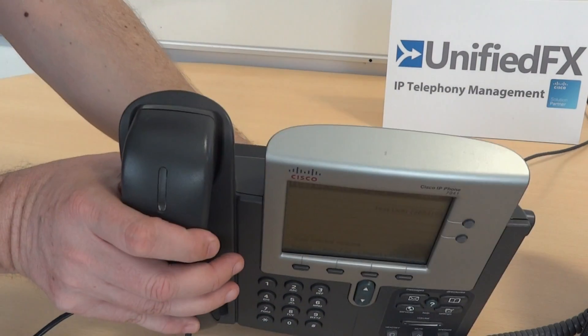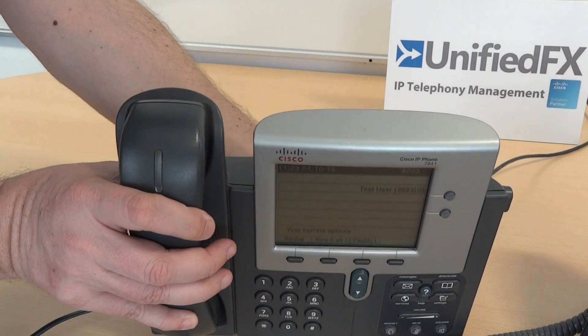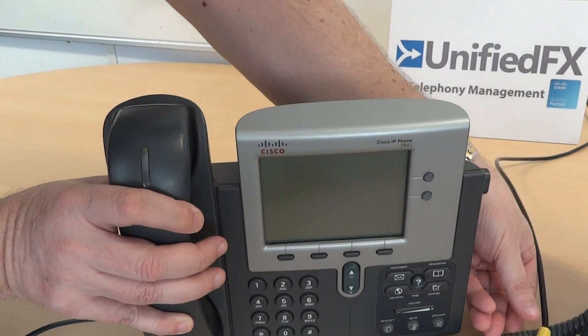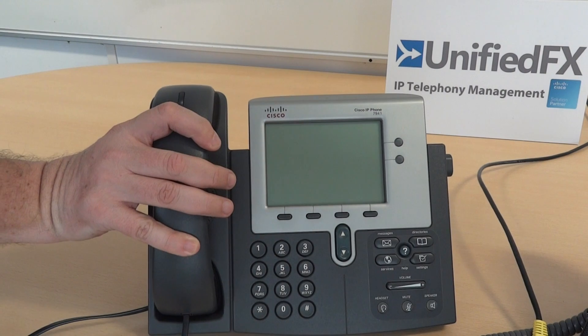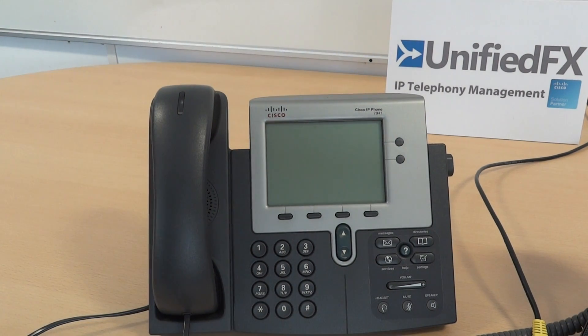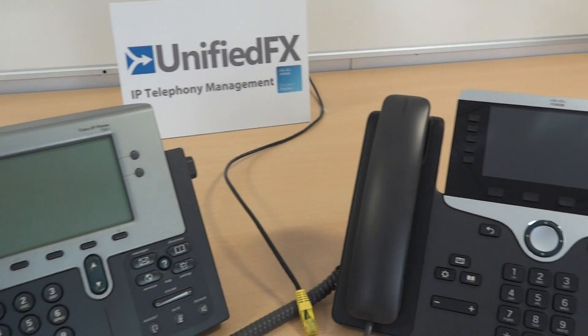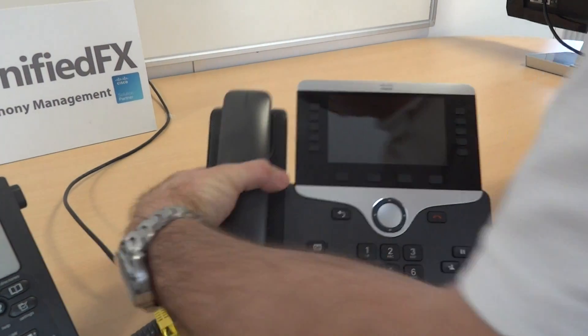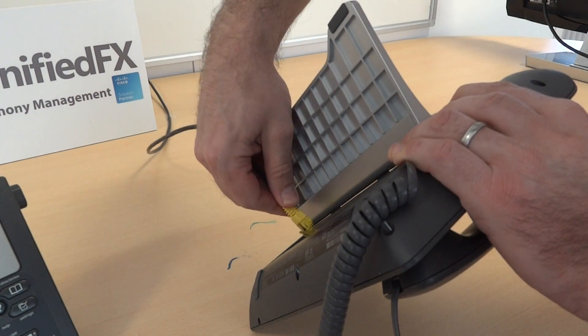All the user has to do is get shipped a new device. They simply unplug the old phone and, using the same cable, swap over and connect in the new handset.